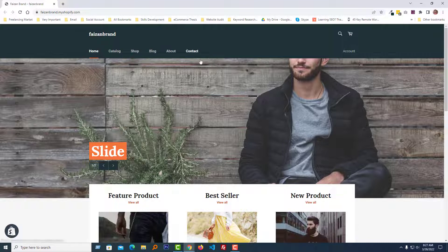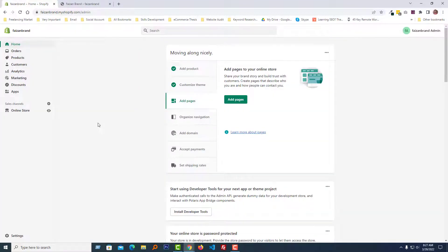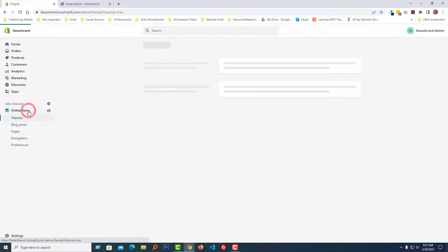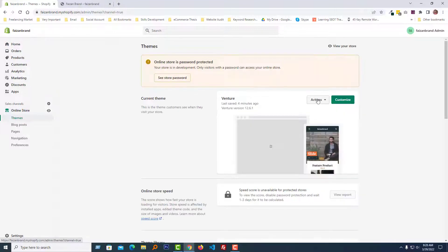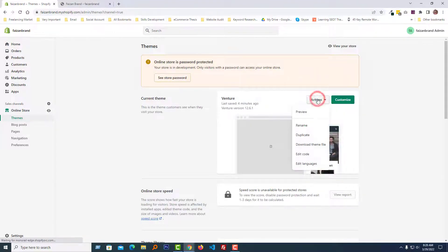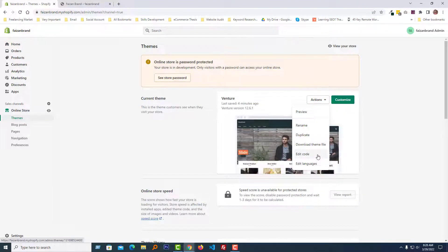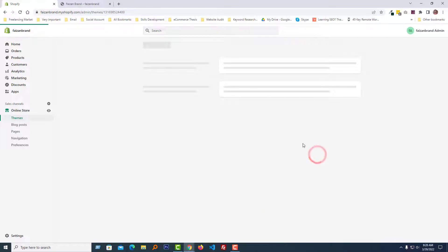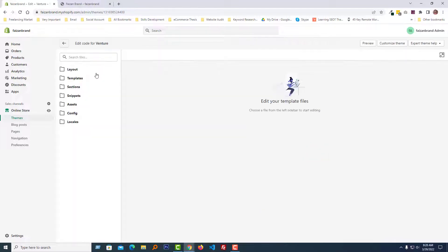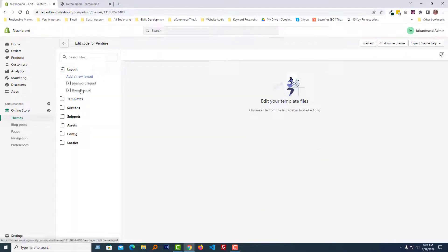To do this, I'm going to my Shopify admin panel. Here is my Shopify admin panel, and I'm going to click on Online Store, click on the action button Edit Code, and open the layout folder, then theme.liquid.